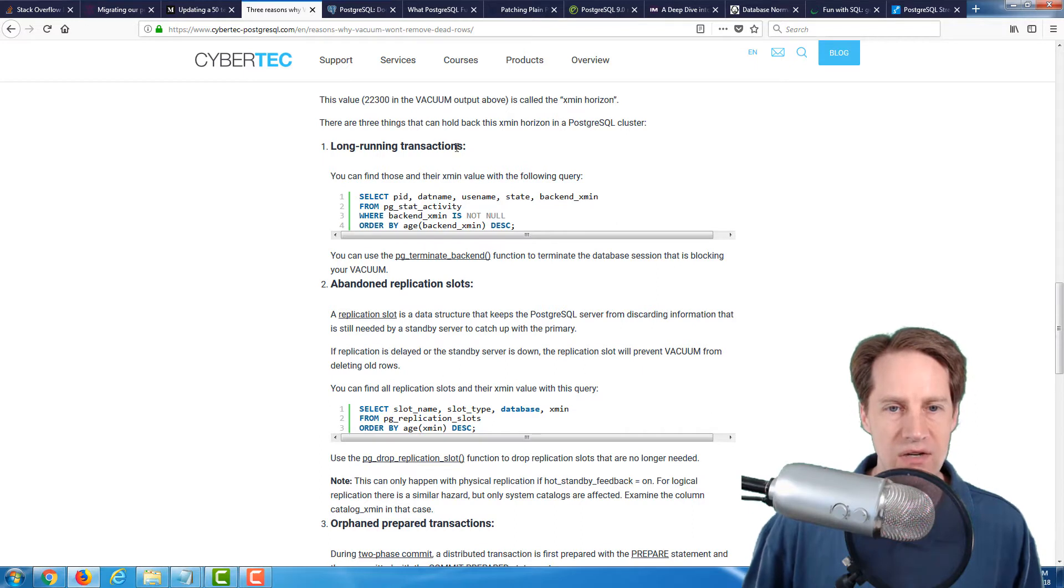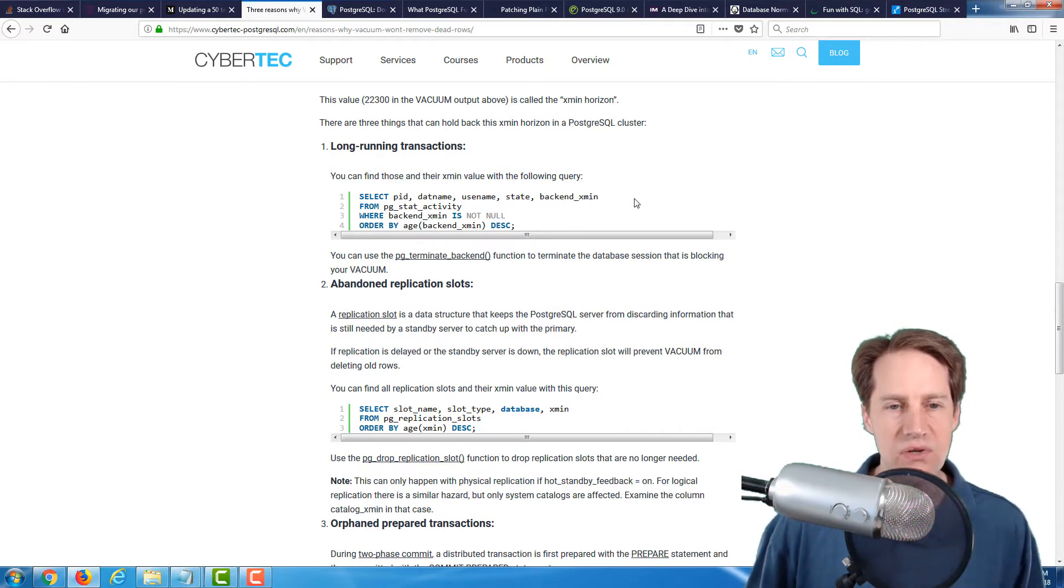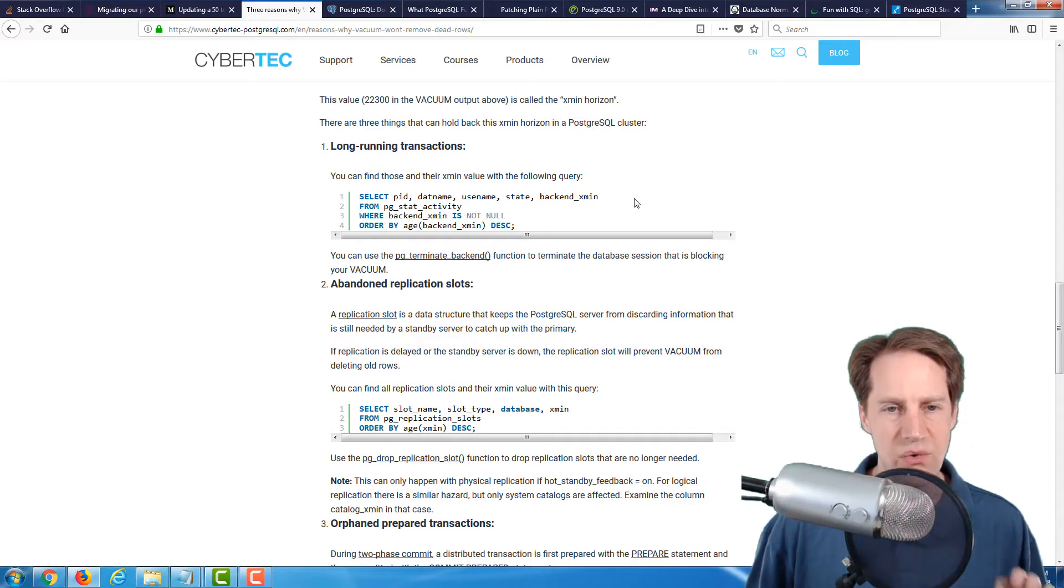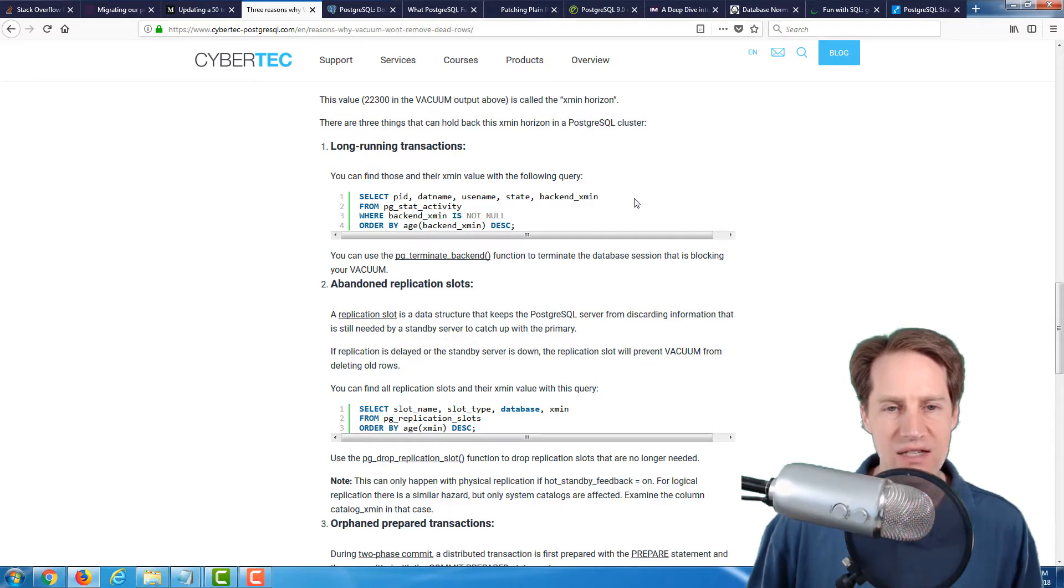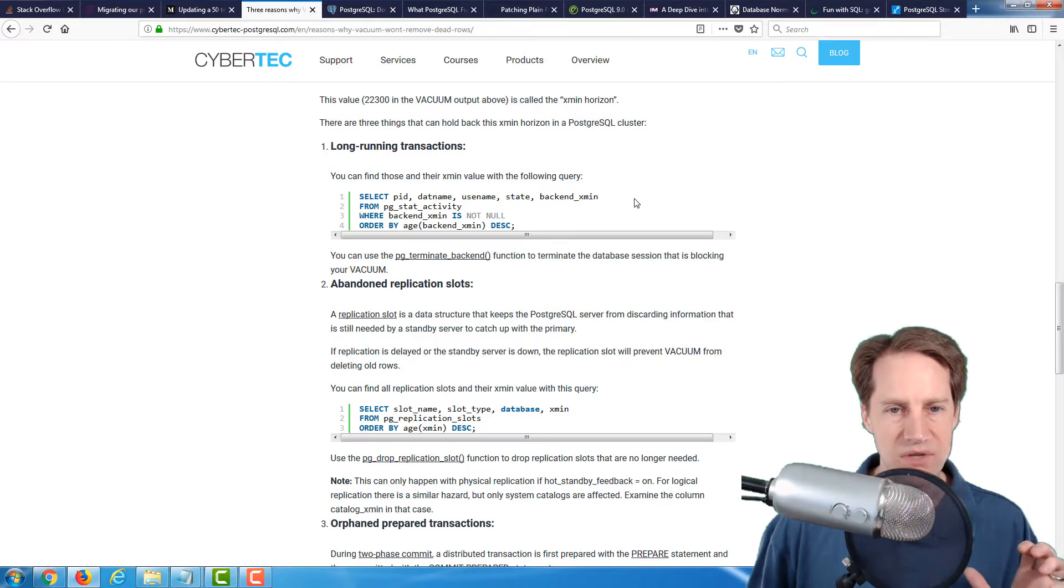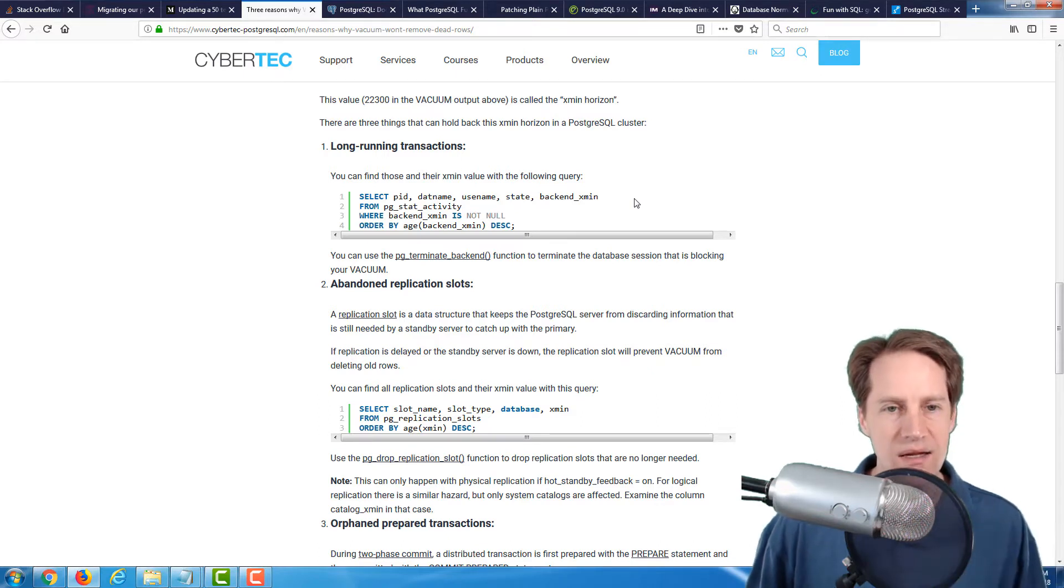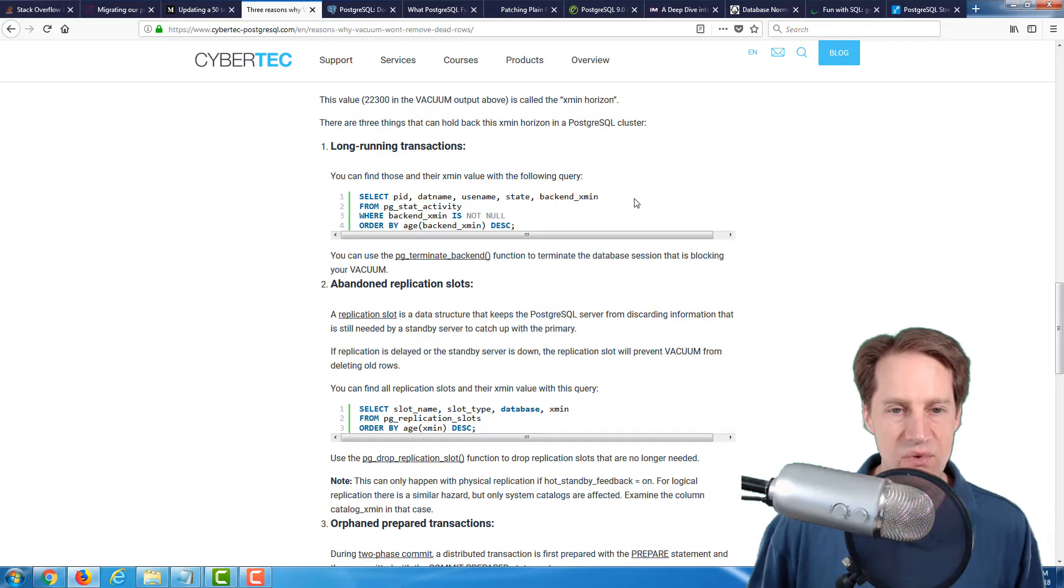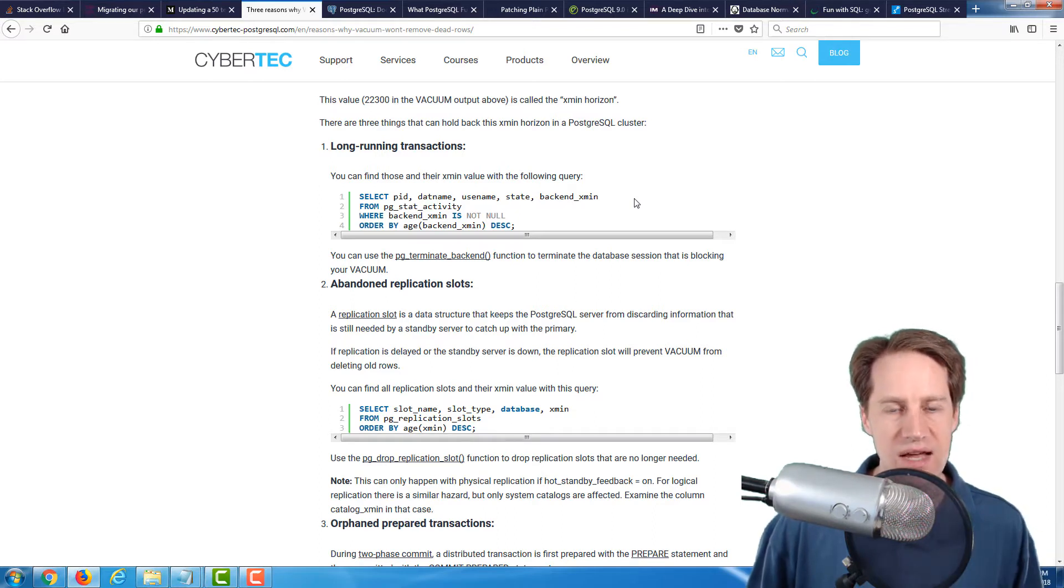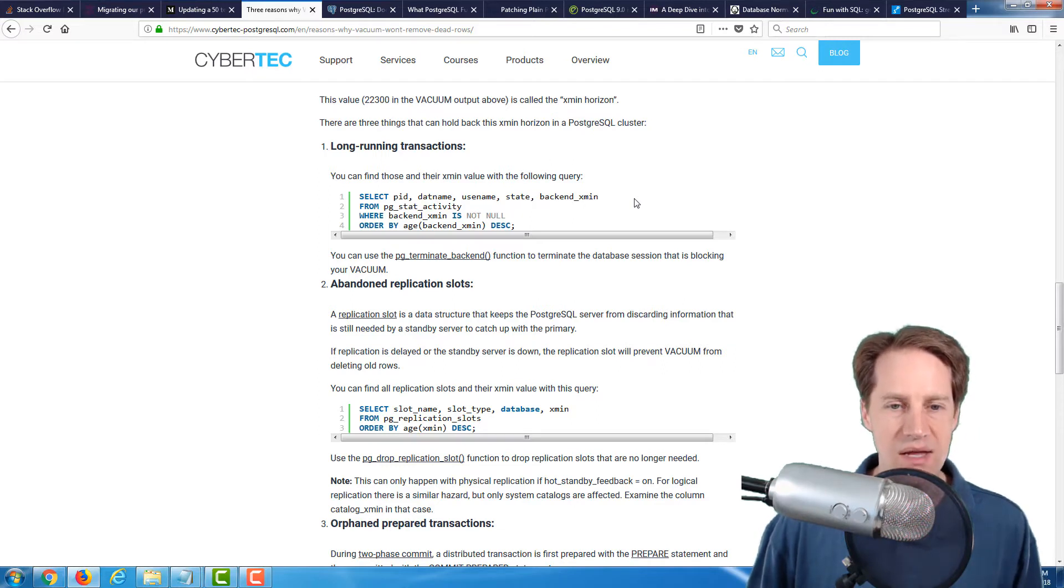One is long-running transactions. I've mentioned this in previous episodes, but if you're primarily using PostgreSQL as a transactional database, you want to keep your transactions as short as possible. If you do have long-running transactions, that can cause problems with concurrency or locking, as well as causing problems with vacuuming. So definitely want to try to keep your transactions as short as possible for an OLTP database.